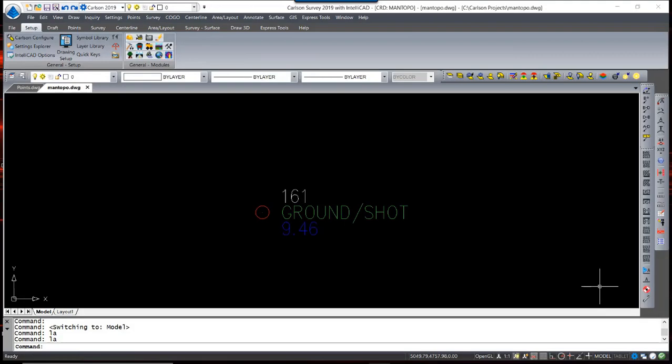This is a typical Carlson Point. It consists, basically, of three major entities. First, the Point Block.